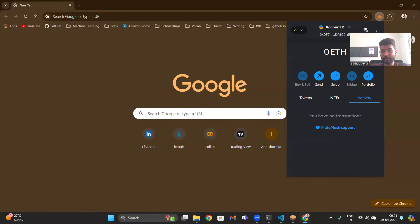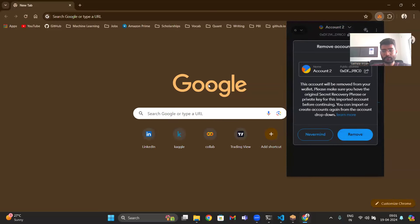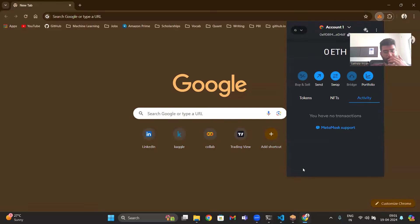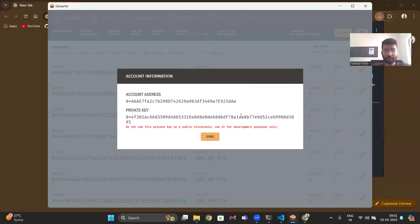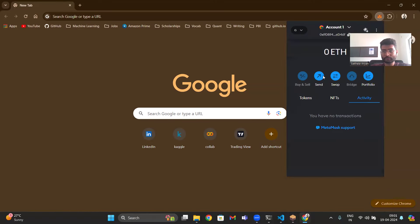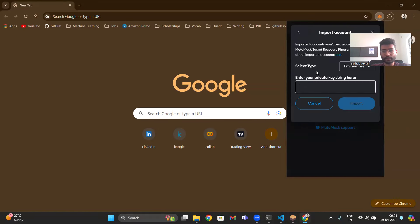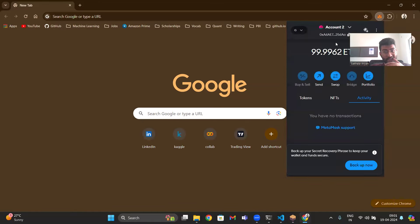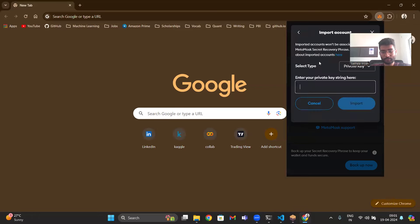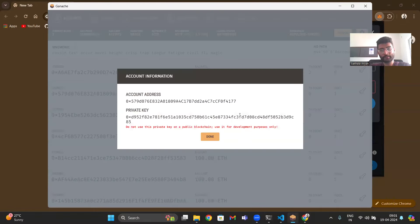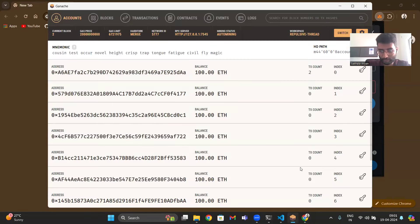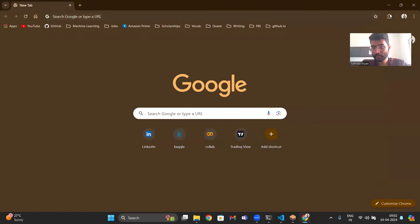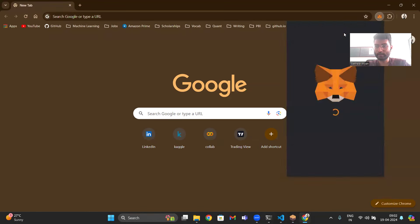All right, remove this account, go to Ganache, take the private key and import it. So here I'll import the account using private key. I'll import another account.